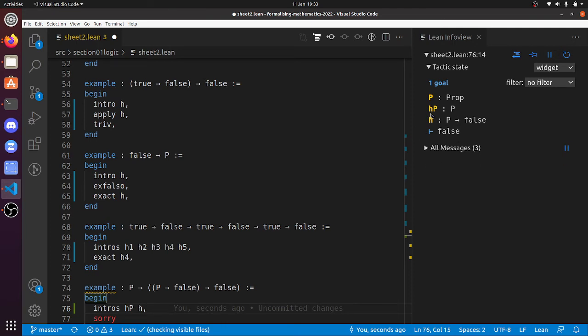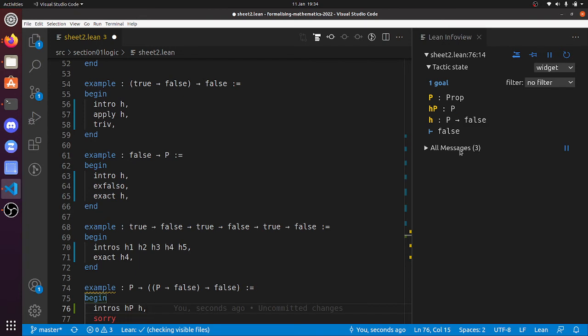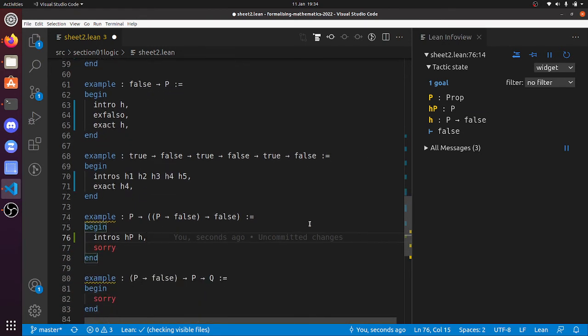We've got to prove it anyway, so the only hope—the only way that we can prove a false goal—is to hopefully see if our hypotheses don't add up. And of course, you know, if you think about it, if p is true, then h is false. And if p is false, then hp is false.